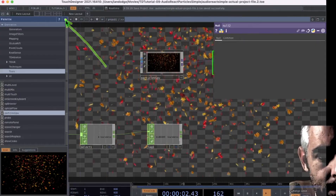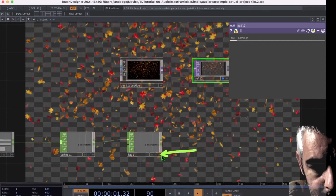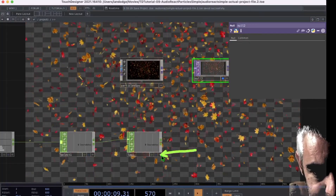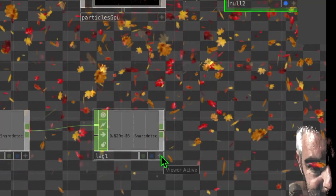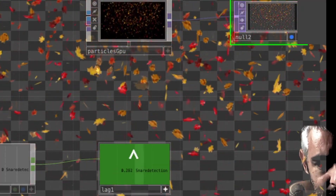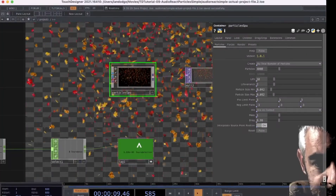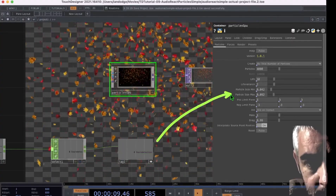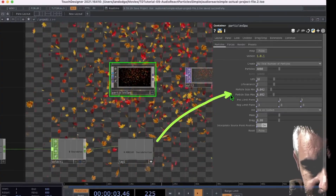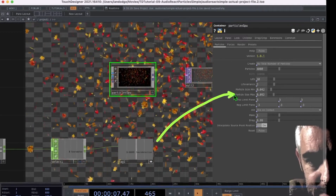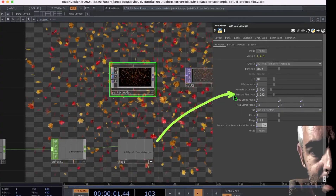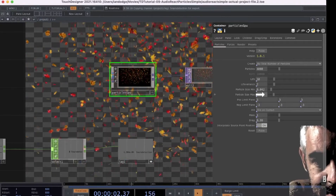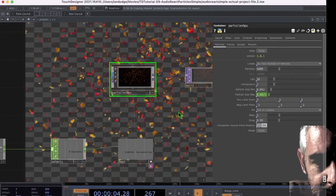Close the palette to make more room. Now drag and drop the Lag operator onto a parameter of Particles GPU. Click the 'Viewer Active' button on the Lag operator — the mouse turns into a triangle shape. With Particles GPU selected, click and drag the Lag operator and drop it onto the 'Particle Size Max' parameter, then click 'Export CHOP'.